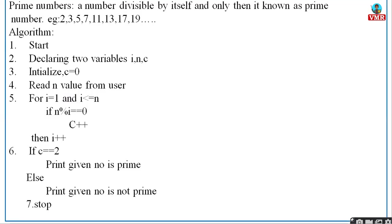Let us consider an example for prime number. I have given both an algorithm and a flowchart for the same. A prime number is divisible by itself and only by 1. Examples of prime numbers are 2, 3, 5, 7, 11, 13, 17, 19, and so on — from 1 to 20. Each number is divisible by itself and only by 1.